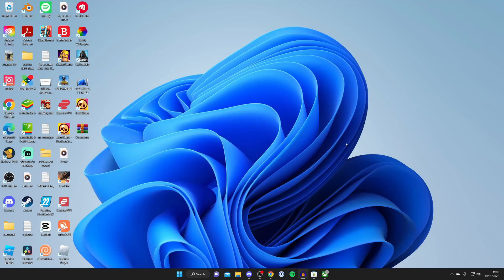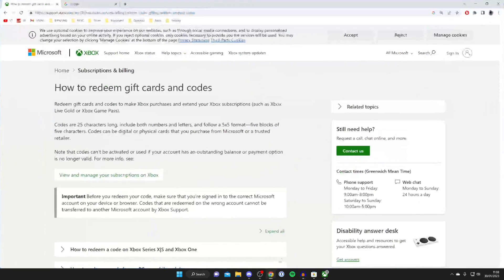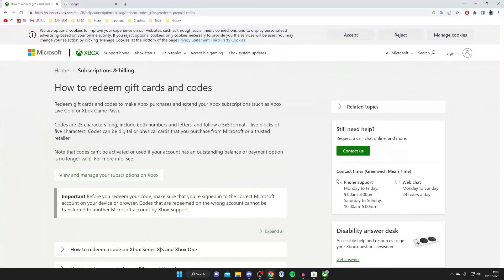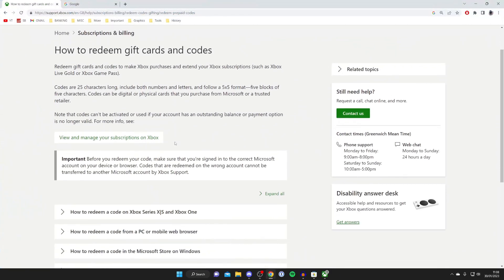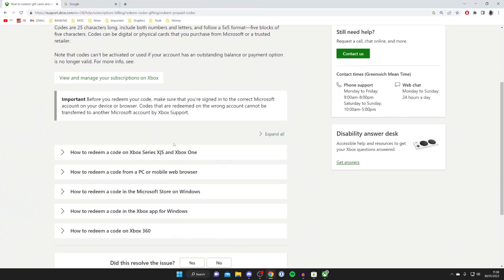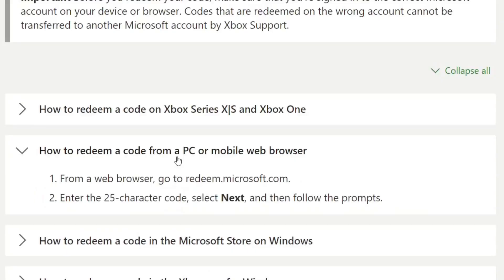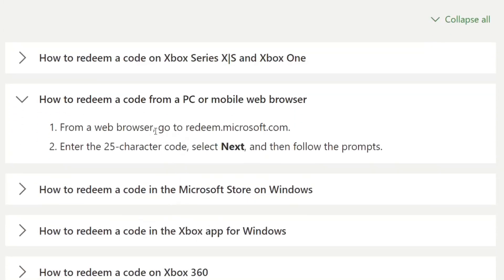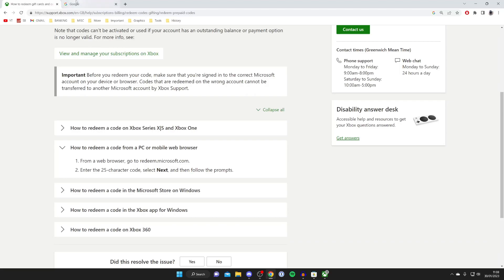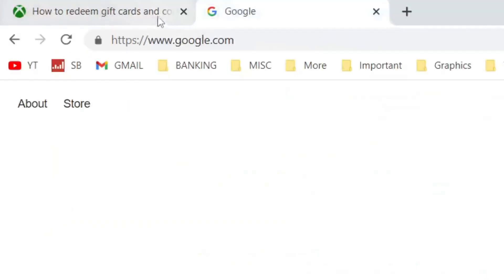Another way you can redeem your Xbox game pass is by opening up a browser. I've actually found this help document. If we scroll down and tap on how to redeem a code from a PC or mobile web browser, as you can see it says go to redeem.microsoft.com. So go to a new tab and type that in the URL bar.